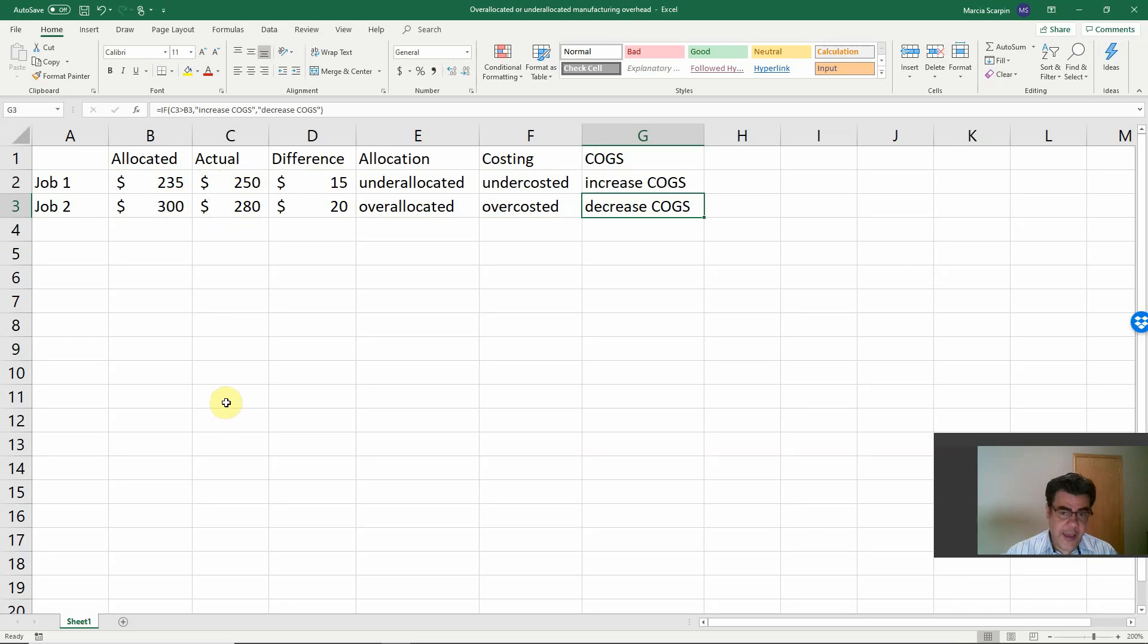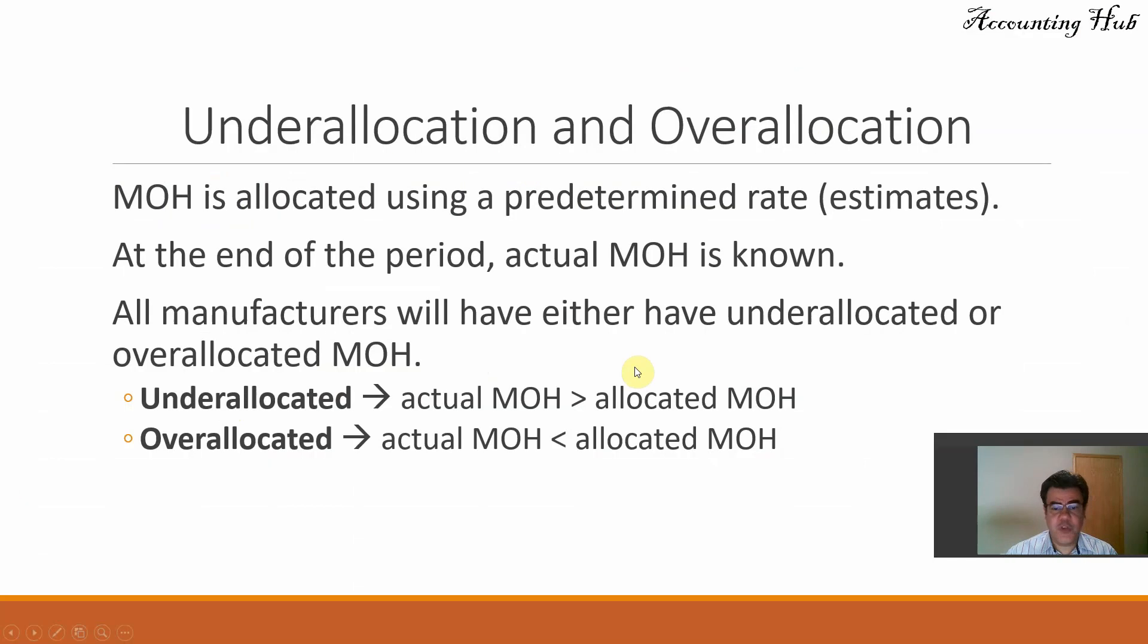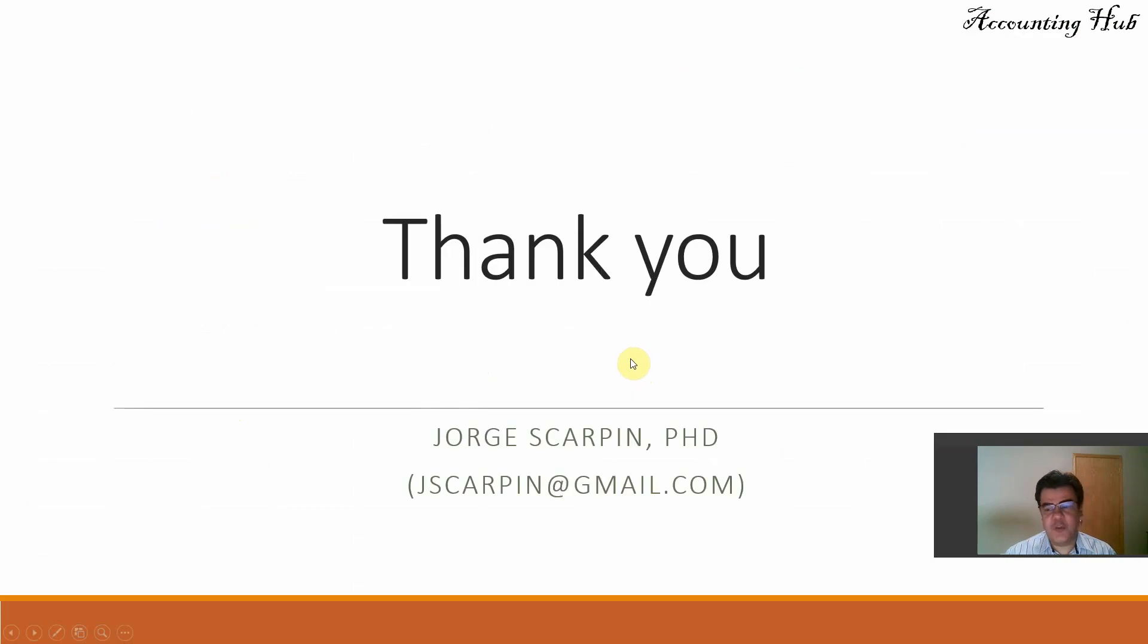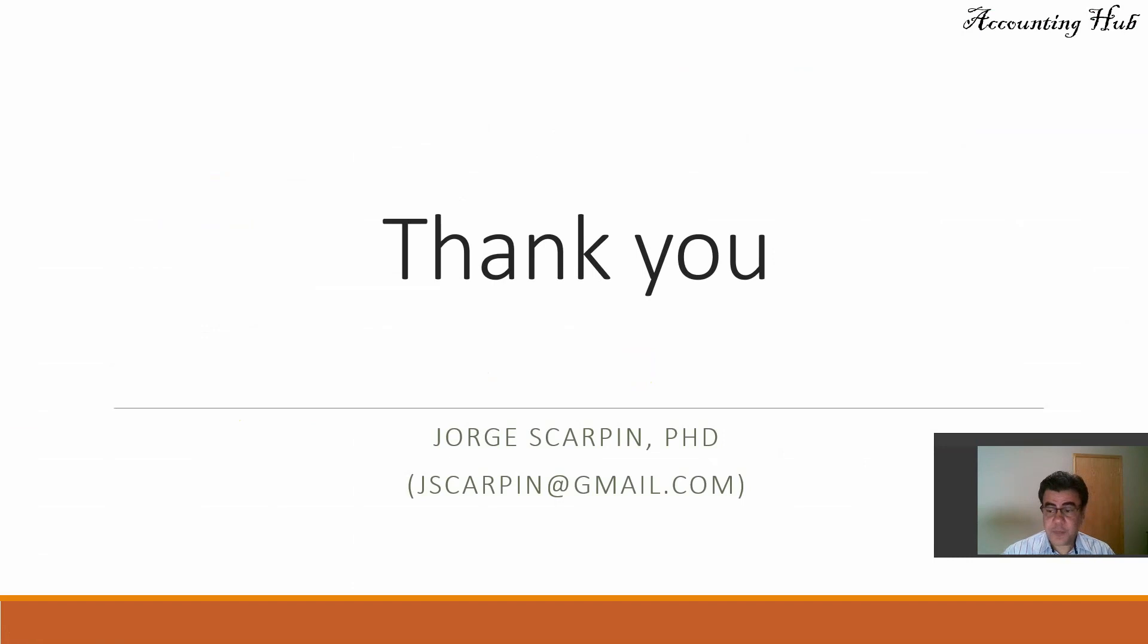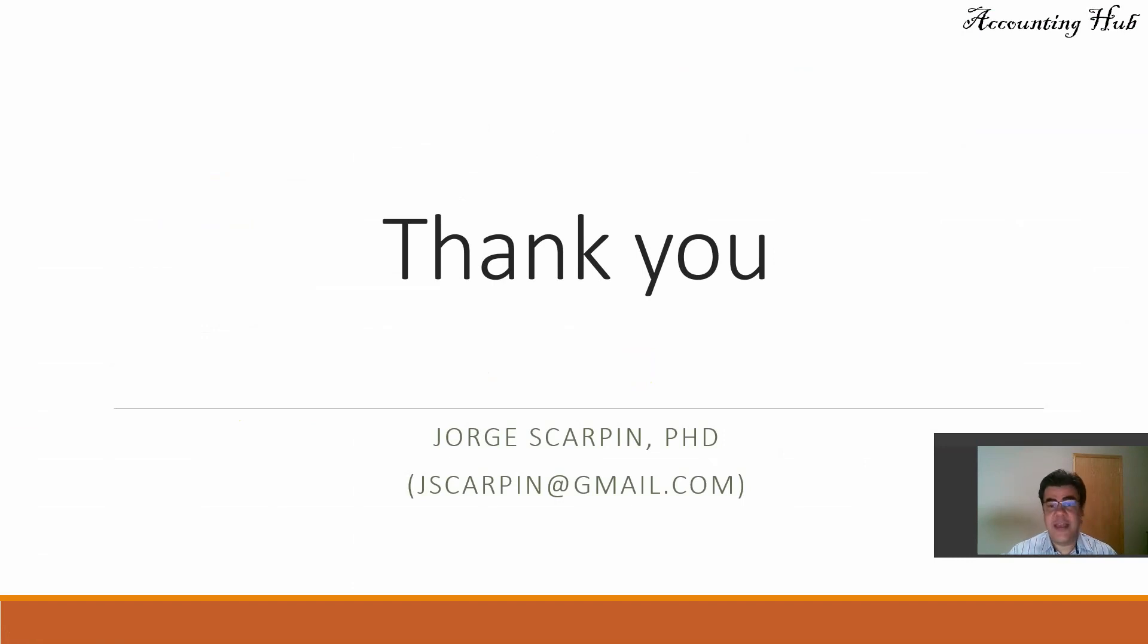Okay guys, so thank you so much for watching this video. If you have comments, questions, leave it in our video or email me at jscarpin at gmail.com. And please, subscribe our channel and like this video. Have a very nice day.